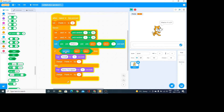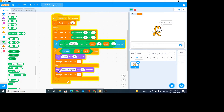Then I put an if statement: if the answer to this question equals the first number times the second number — that's one of the operators — then say 'great' for one second and change the points by one, so the points go up by one. Else, if the answer is incorrect, say 'sorry try again' and change the points by minus one to reduce the point by one.